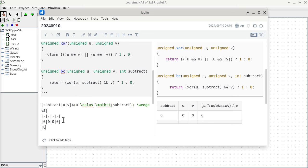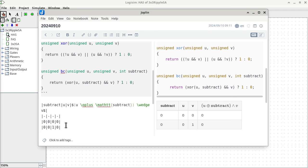Next row: subtract=0, U=0, V=1. Subtract is zero so we're computing carry. Zero XOR zero is zero; zero AND whatever is zero. Adding zero to one should give a carry of zero, and we got zero — correct. You can do the rest of this table mechanically and convince yourselves that the BC function can indeed combine the borrow and carry calculations by adding one extra subtract parameter.